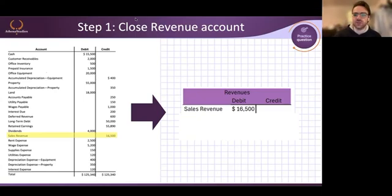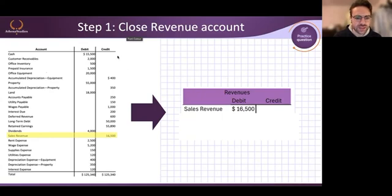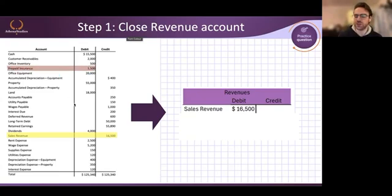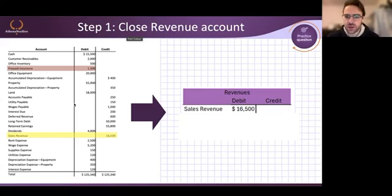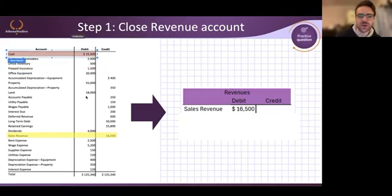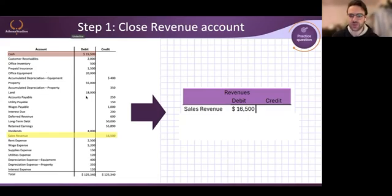Let's look at one more example — to increase or decrease an account outside of this closing entry step. Let's do prepaid insurance. Prepaid insurance has $1,500 in debit balance. If I want to make this zero, I have to credit prepaid insurance for the same $1,500. That's how to lower an account. How do we increase it? How do we put it on the same side? Let's say I want to increase cash by $5,000. Cash has a debit balance, so I debit cash for $5,000. That's how to increase or decrease an account.